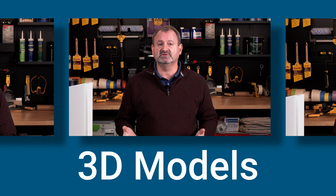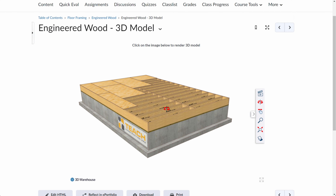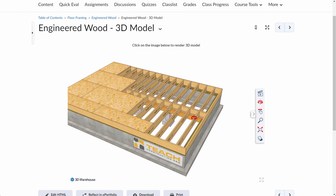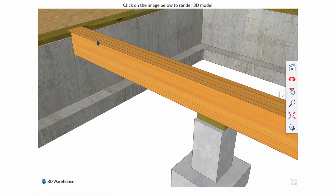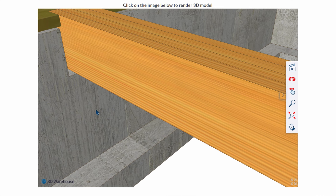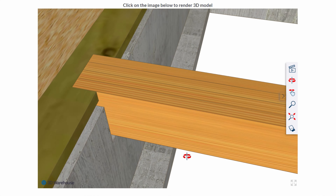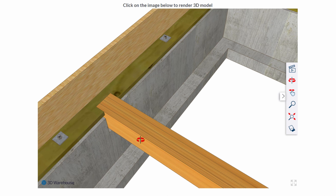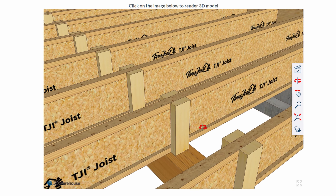We've started now delivering 3D models for floor framing and for roof framing. We have new content coming out that way for a standard framing class and all the rest as we update this content. This gives you the opportunity to bring these three-dimensional images up in your classroom and talk about it — zoom in, zoom out, spin it around, rotate them — and students have access to the same thing, all embedded into Brightspace.